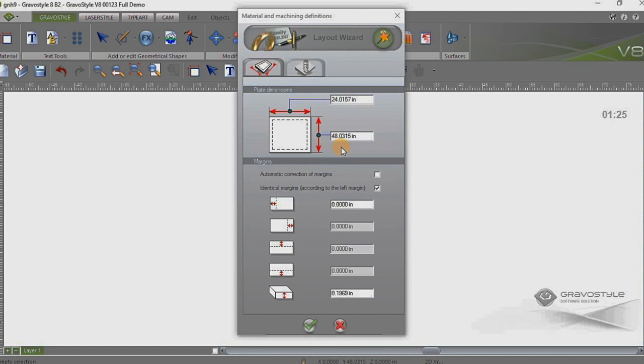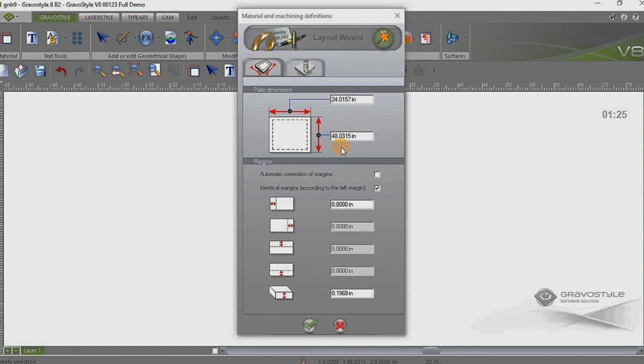If you haven't seen the other video I have created, it shows the importation of an EPS file or AI file into Gravastyle where the braille is already imported in with that file. And we basically take the braille and convert it to plunge points or single dots to actually generate the braille holes.